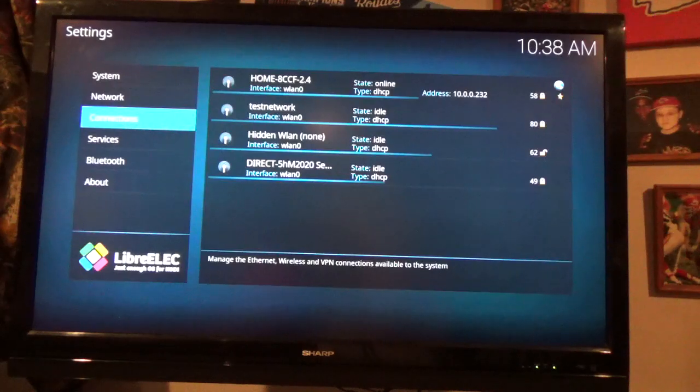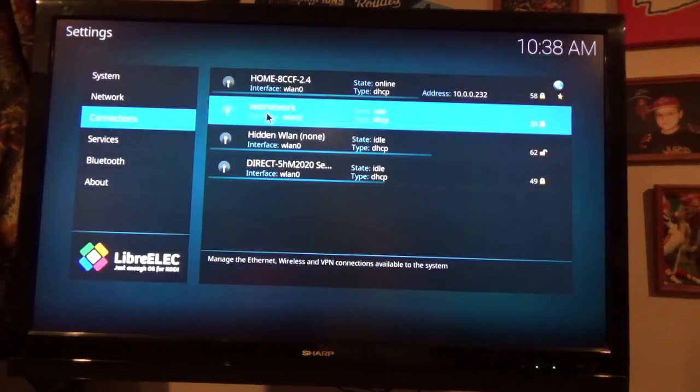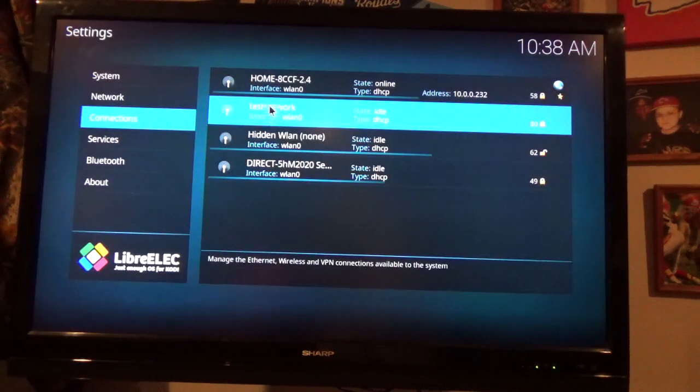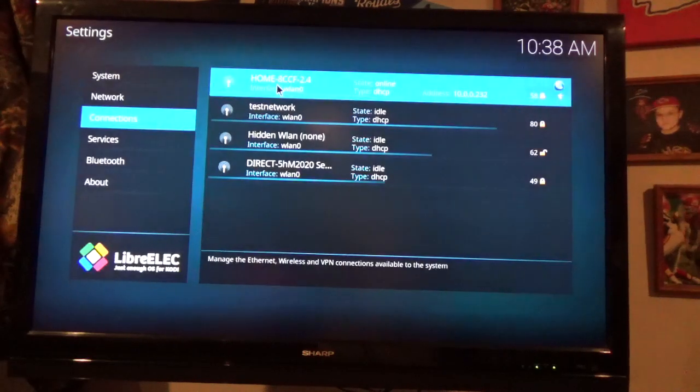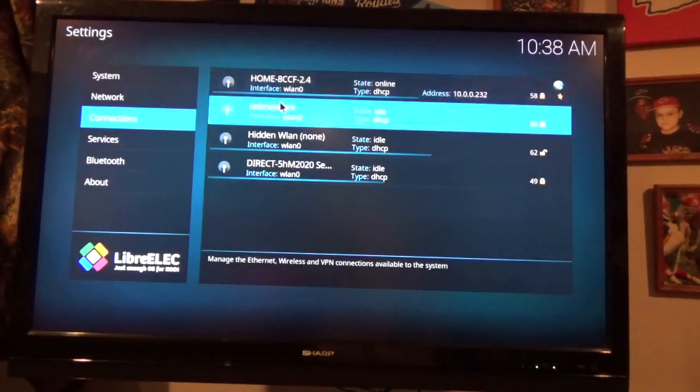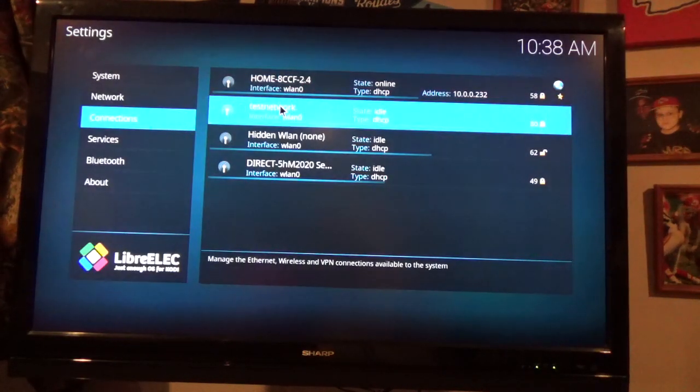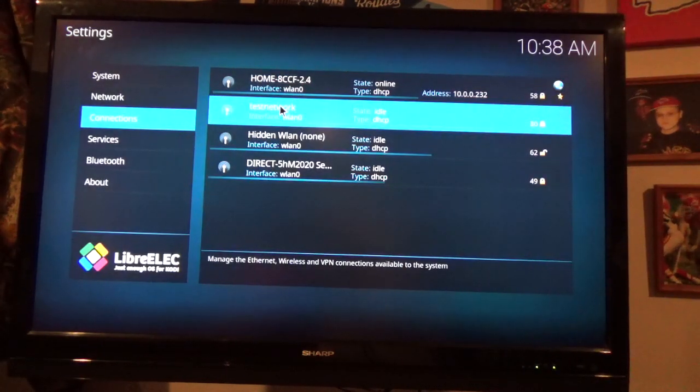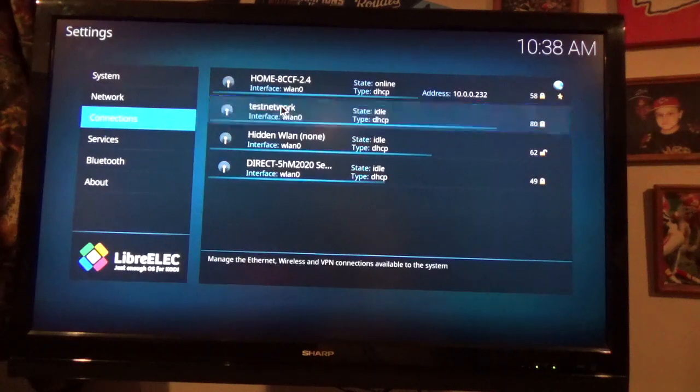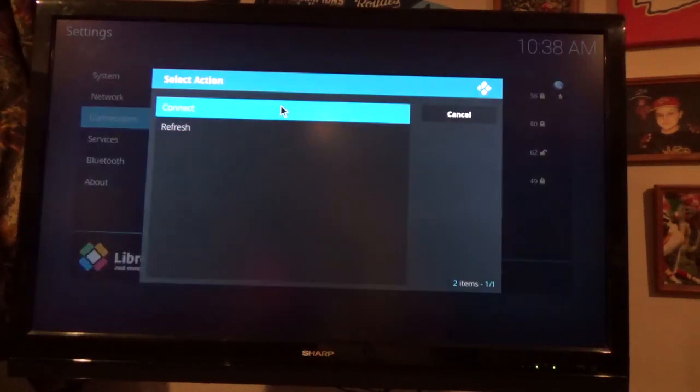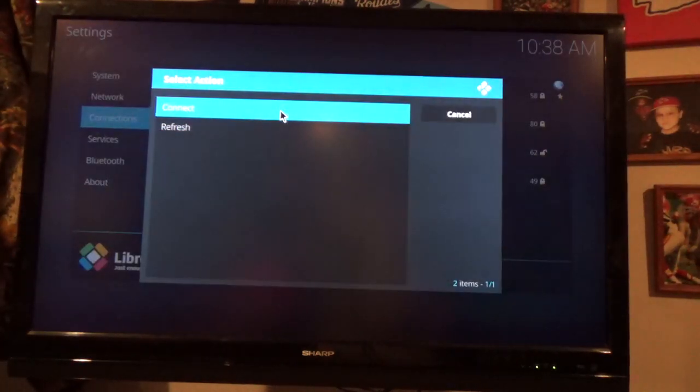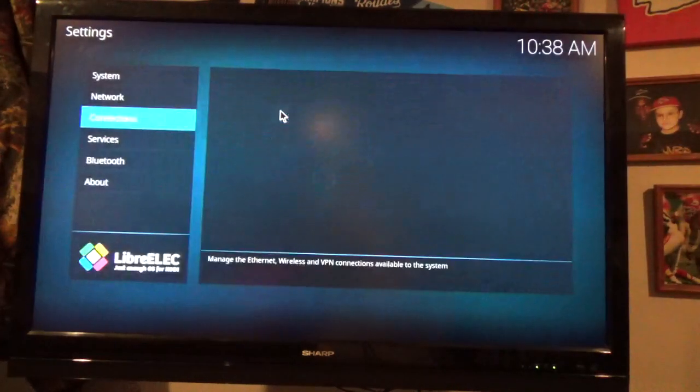And my two networks are the test network and the home HCCF 2.4. And so, I'm going to go ahead and try and connect to the test network and see if it actually works.